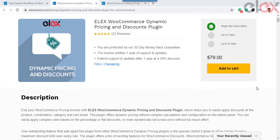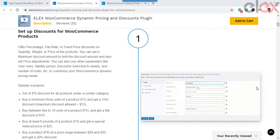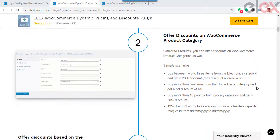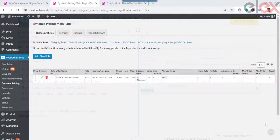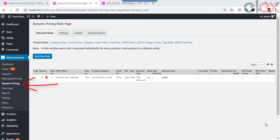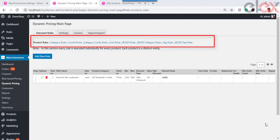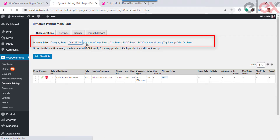Apart from the ELEX Role-Based Pricing plugin, we can also make use of the ELEX Dynamic Pricing and Discounts plugin to set up WooCommerce customer-specific pricing. This premium plugin helps you apply dynamic pricing and discounts to products, specific to user roles as well as selected product categories. You can find 9 discount rules: product rules, category rules, combi rules, category combi rules, cart rules, BOGO rules, BOGO category rules, tag rules, and BOGO tag rules.